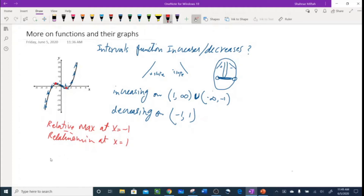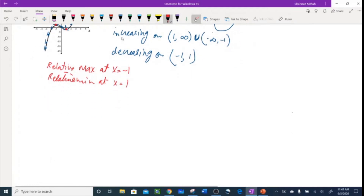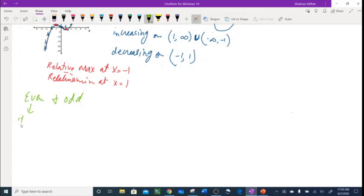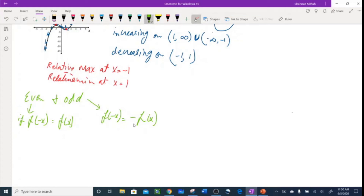Let's talk about even and odd functions. We figured out all these things on the graph — further into pre-calculus we'll find them algebraically. A function is even if when you plug in negative x you get the same positive function: f(-x) = f(x). For odd, when you plug in negative x the whole function turns negative: f(-x) = -f(x).